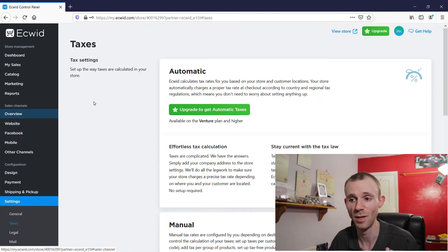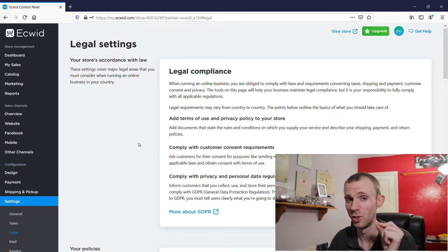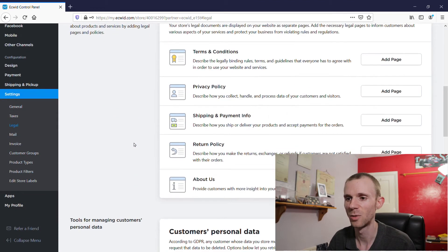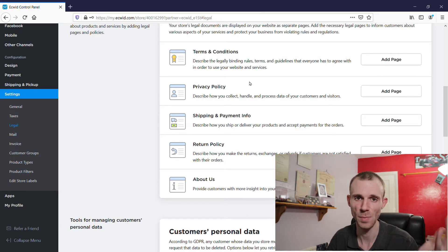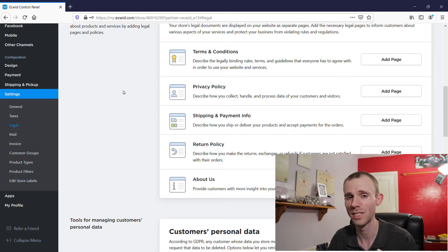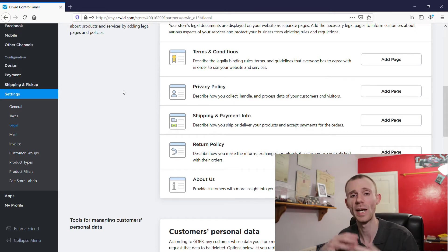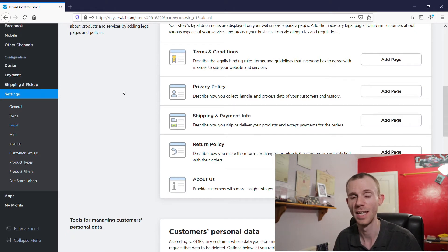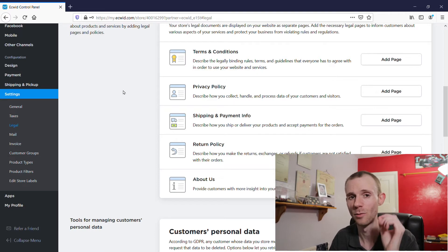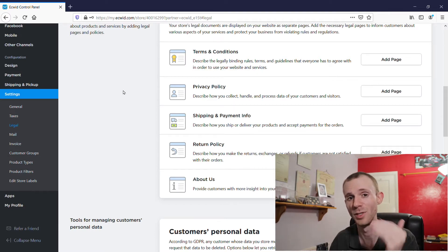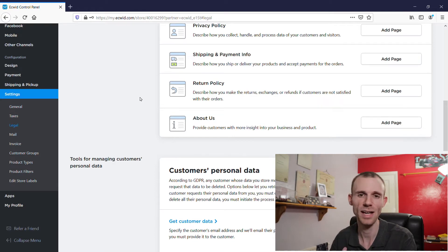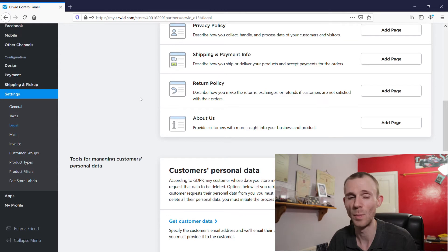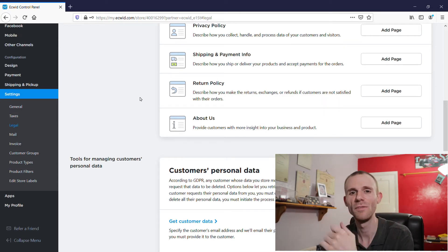Other things you want to set up are taxes if required, and then your legal pages — this is something you do want to make sure is set up properly. With your legal pages you've got your terms and conditions, your privacy policy, your shipping and payment information, your returns policy, and you can create an About page. The terms and conditions and privacy policy are legal requirements for every e-commerce website — they protect the customer but also protect you as a business. Make sure these are legally correct before you go live. The shipping information and returns policy add transparency to your website, and the About page gives insight into you and the business.